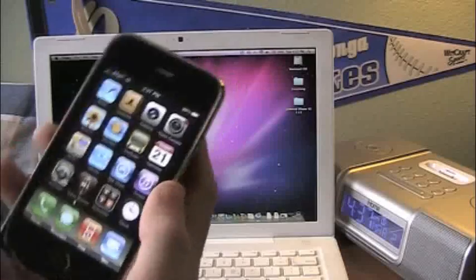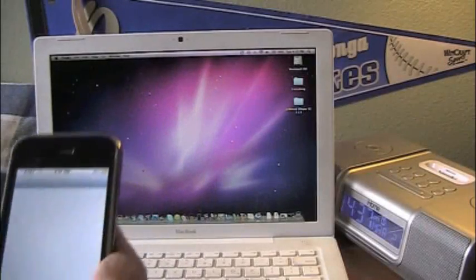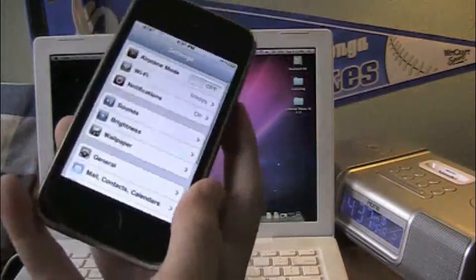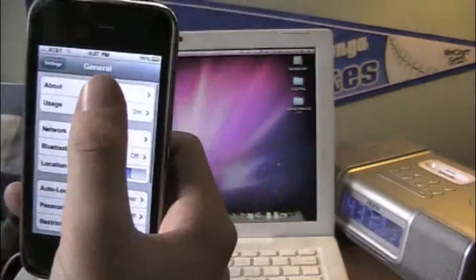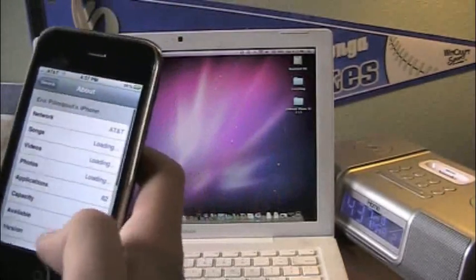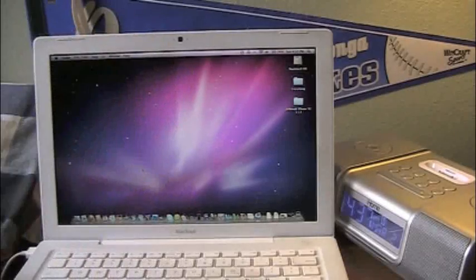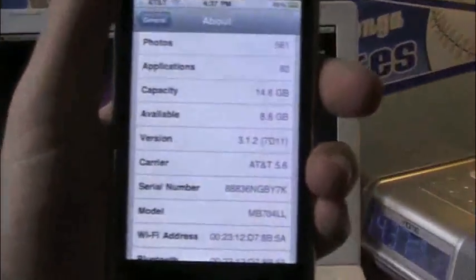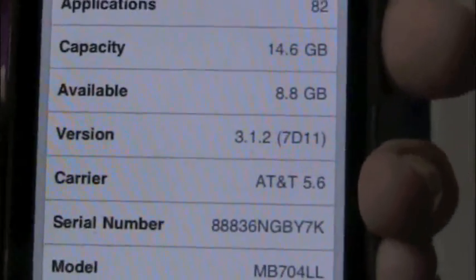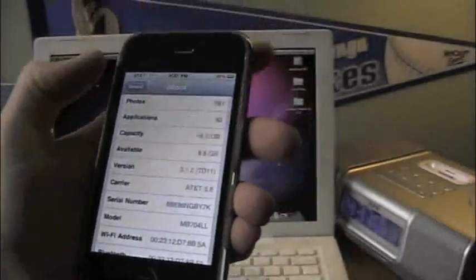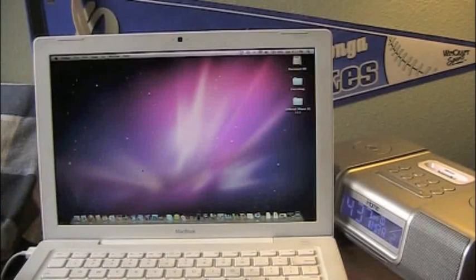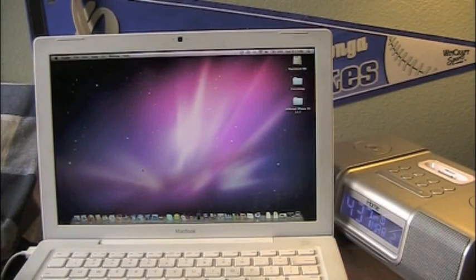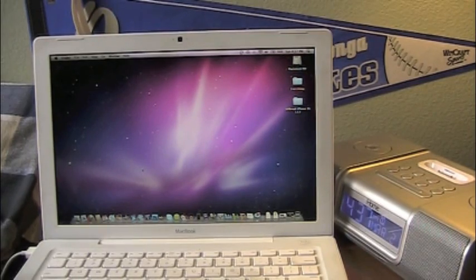Okie dokie, before I do this, I'll show you the software right here that I have. Go to General, About, and Version. Let's see if I can zoom in on it. 3.1.2, as you see right there. Yes, I have this already jailbroken, but we're going to jailbreak 3.1.3.